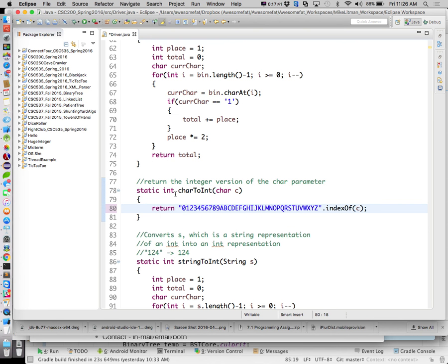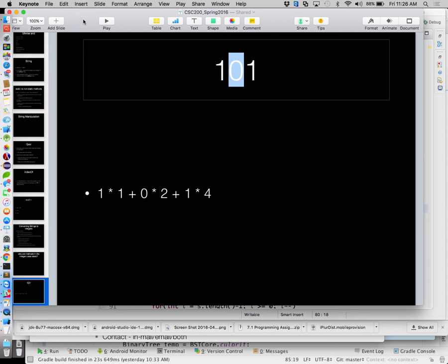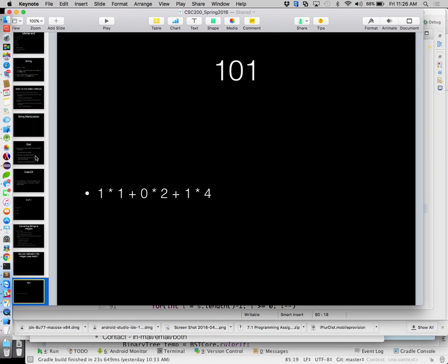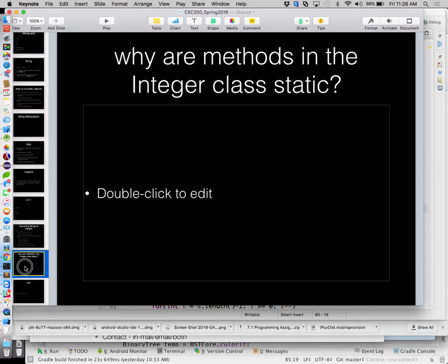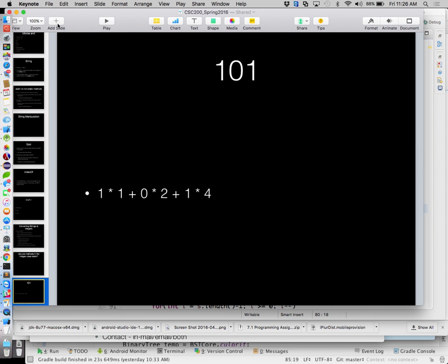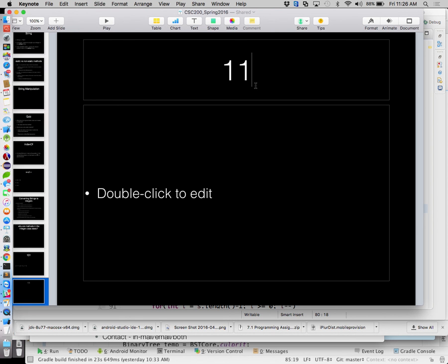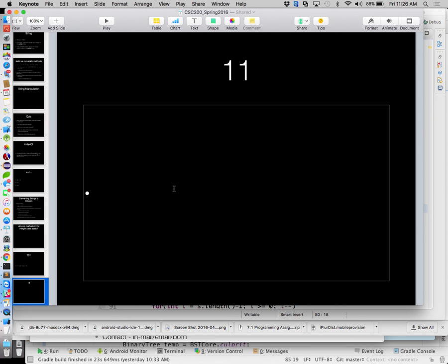Let's look at a couple of interesting tricks — more back to number conversion. At this point we know how to convert from any base into decimal. Have we done conversions from decimal into any base? If I gave you the number 11 and asked you to convert that back into binary, do we know how to do that? Have you had that in any of your classes? I haven't talked about it yet.